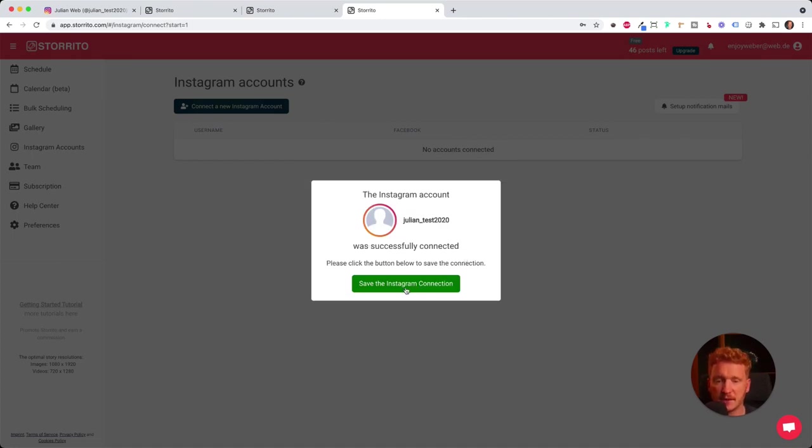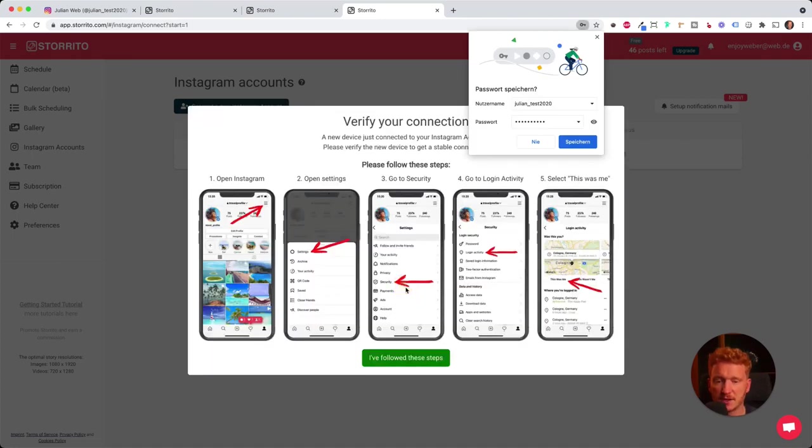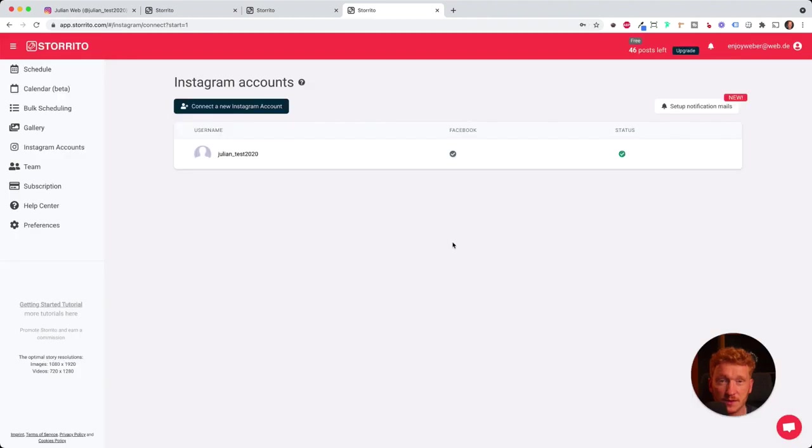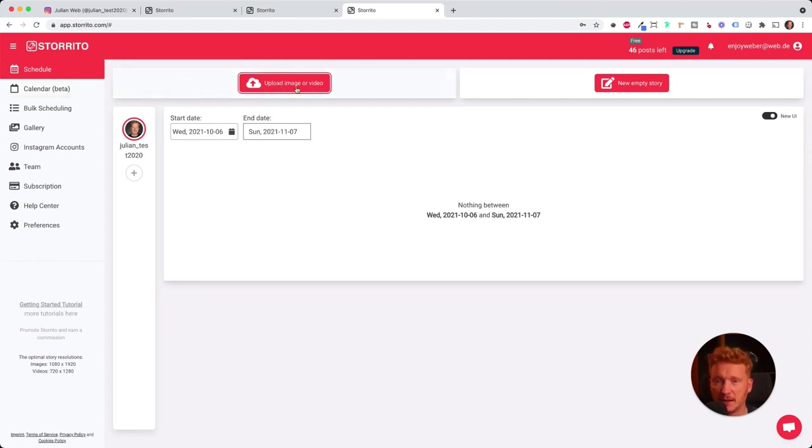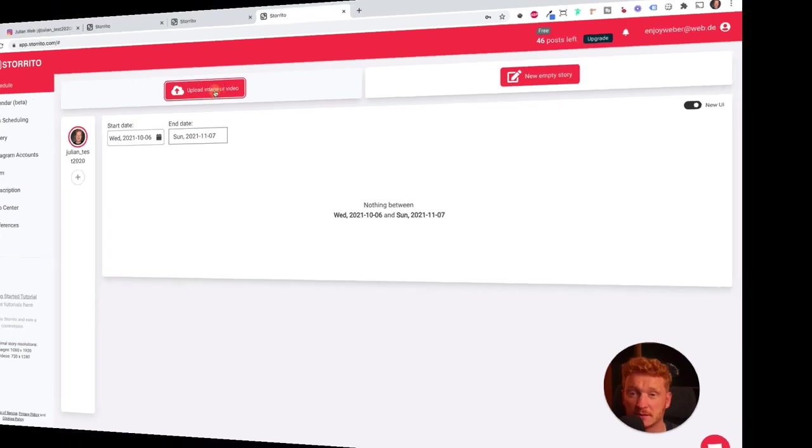Then you can save the connection here. Once you've done that, it's connected here, your Instagram account, and then I can go back on schedule. And now I can upload an image or a video. I simply click here, and then I select a video I want to upload.